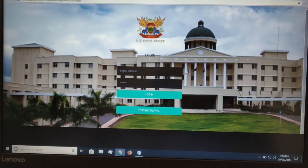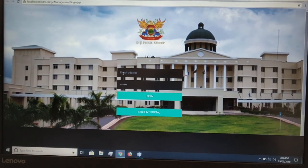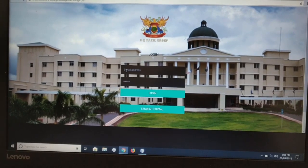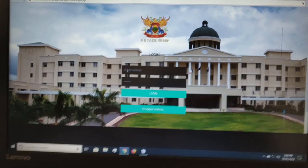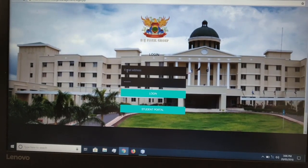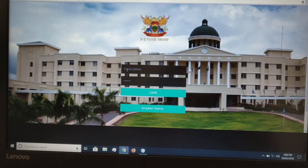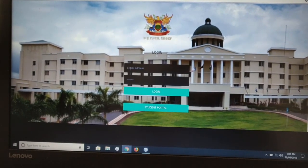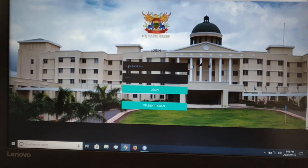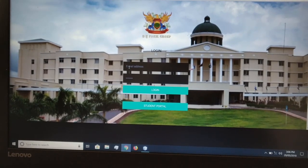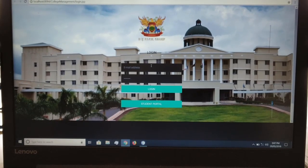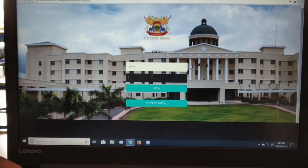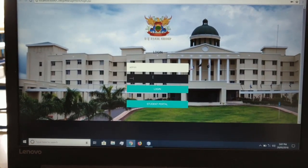The attendance management module is a web portal through which the administrator can login and check all attendance details, staff details, department details, etc. The attendance module also includes an Android application which is used to take attendance. We have to login into the admin portal using 'admin' as the username and 'admin' as the password.